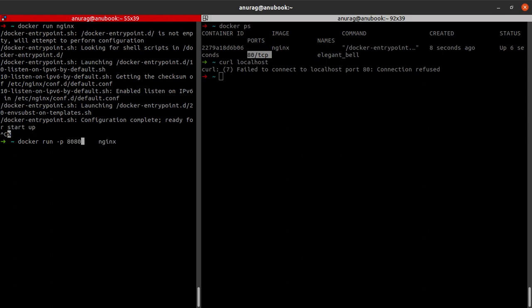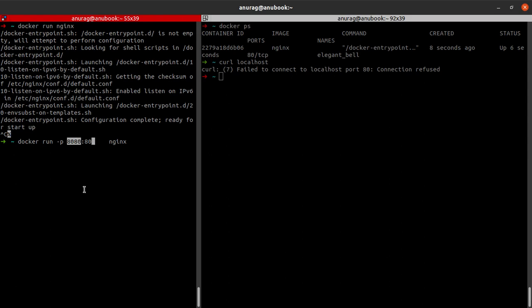Please map the port number 8080 from my local machine to port number 80 in the Docker container, so that any request that comes to localhost 8080, or to the IP address of my host operating system at port 8080, is forwarded to port 80 in the Docker container which is running this nginx image.